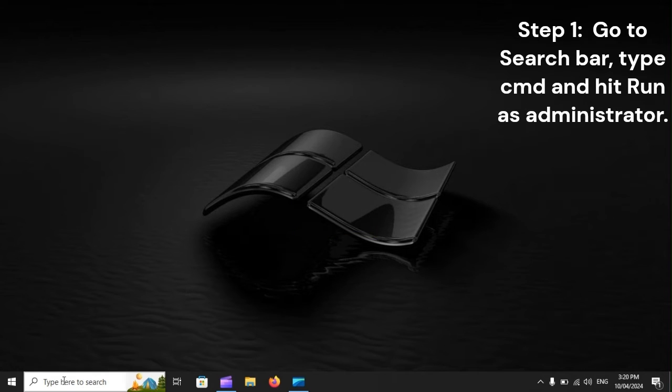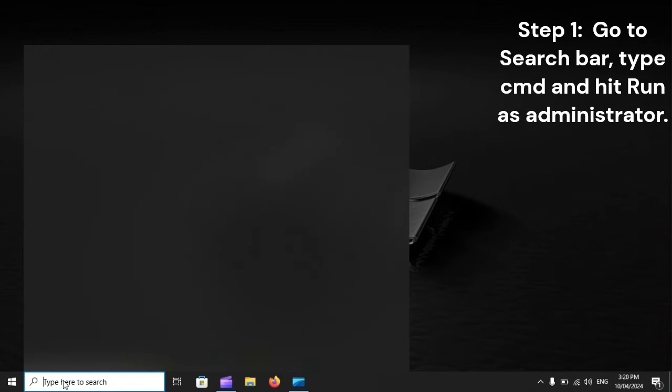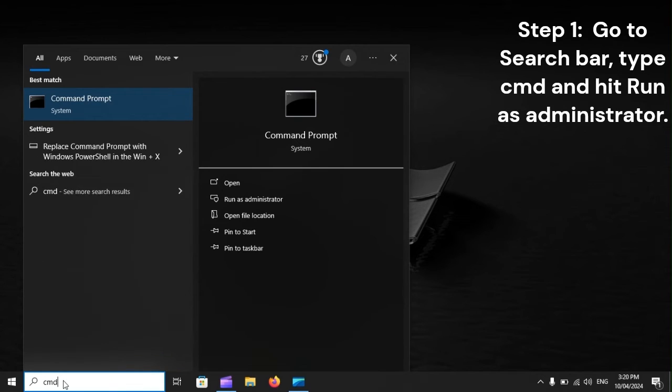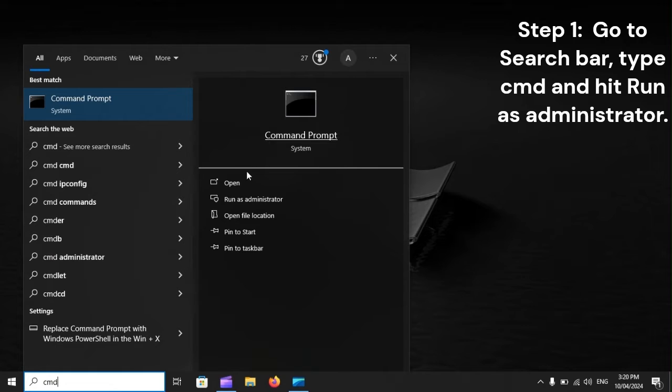Step 1: Go to search bar, type CMD, and hit Run as Administrator.